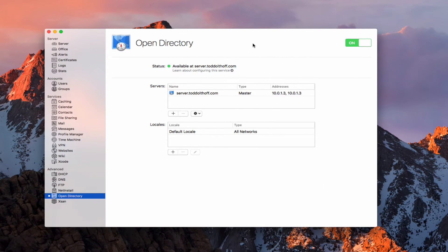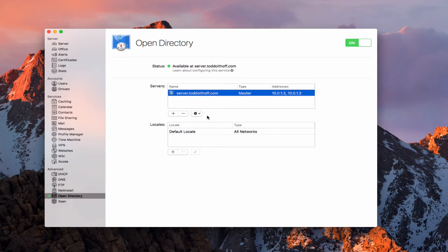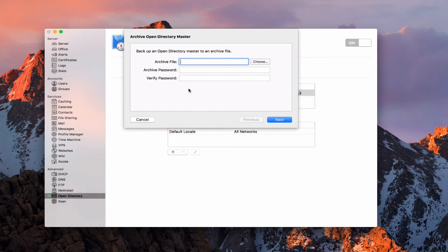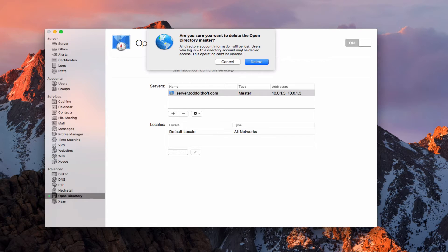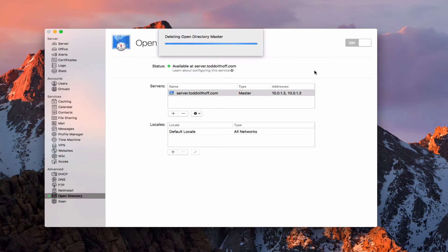Now that I've turned off all of the services, what I need to do is destroy my Open Directory. If you want to keep that information, you may want to come in here and archive your Open Directory master, which will give you a wizard to help you set up an archive file with a password. You choose where to store it, and then you can restore from an archive later to keep all of your Open Directory data. In my case I'm not concerned about it, so I'm going to cancel. You then select your Open Directory, hit the minus sign, confirm the delete, and it will go through the process of deleting your Open Directory master.